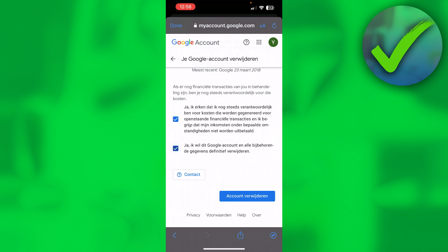And then once you have done that, you probably have to fill in your password again and then you will be able to completely delete your Gmail account. So if this video helped you out, let me know in the comments, and then I will see you next time.